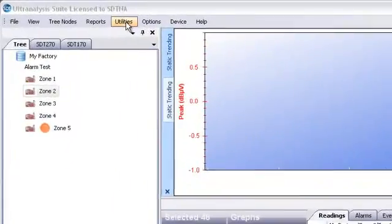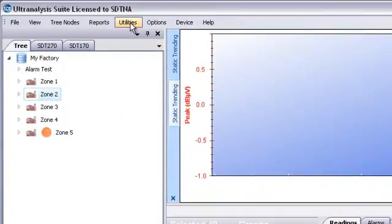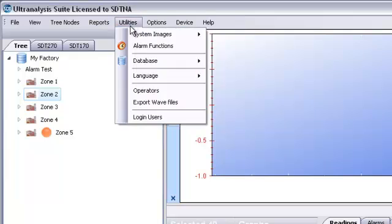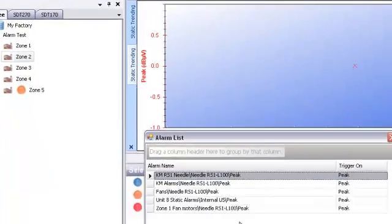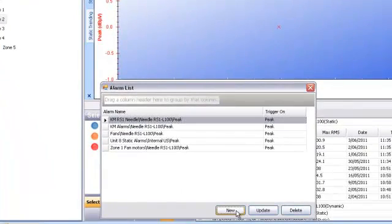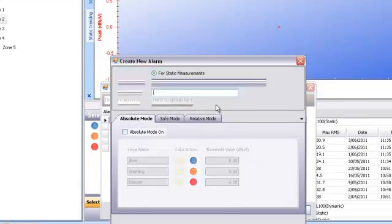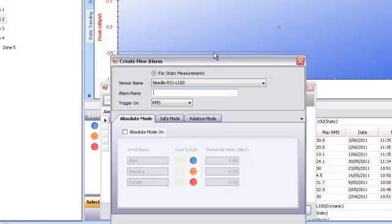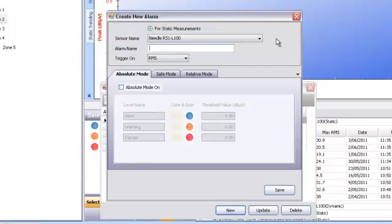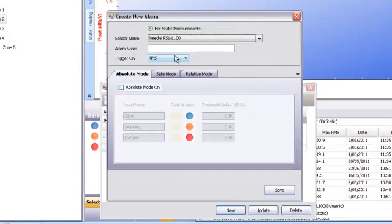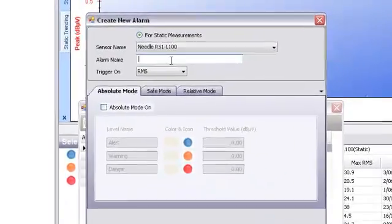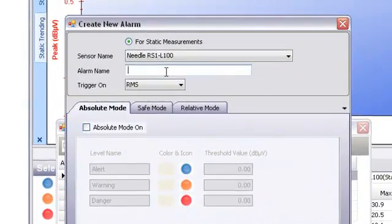Let's create a new alarm set. From the Utilities menu, choose Alarm Functions, and then New. This opens the Create New Alarm dialog box. First, select the sensor you want to apply this alarm to, and then give the alarm set a name.